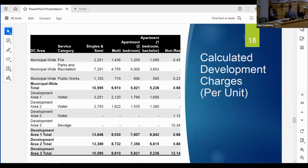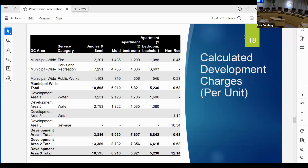On a municipal-wide basis, the development charge calculated for a single detached unit is about $10,500. Multi-units, apartments, and non-residential are broken out separately - the non-residential development charge on a municipal basis is $0.68 per square foot. For development area one with two water projects, the charge for a single detached unit is $13,846. Development area two is $13,389. Development area three has a non-residential development charge of $12.14 per square foot, as that area is non-residential and the sewage project costs are attributed to non-residential growth there.